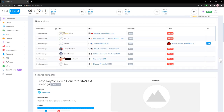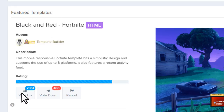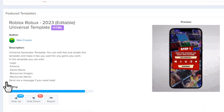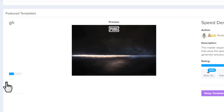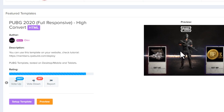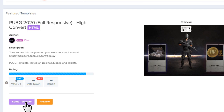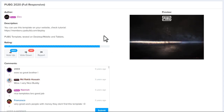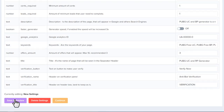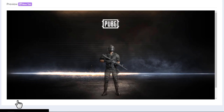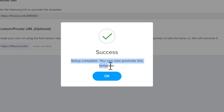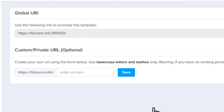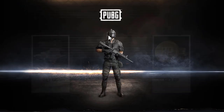Once logged into CPA Build, scroll down to the Featured Templates section. You'll find popular gaming templates people use for CPA marketing — there are templates for Fortnite, Roblox, and PUBG. Select a template, click Setup Template, keep the settings as they are, click Save and Preview, then Continue. When you see 'Setup Complete,' click OK and copy your new promotion link.